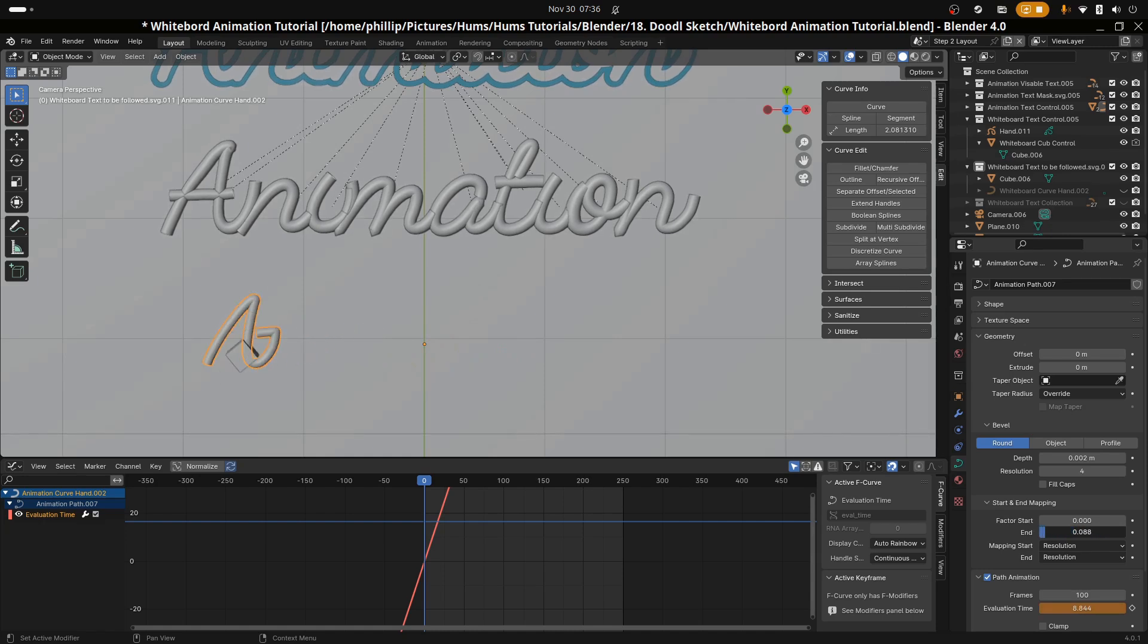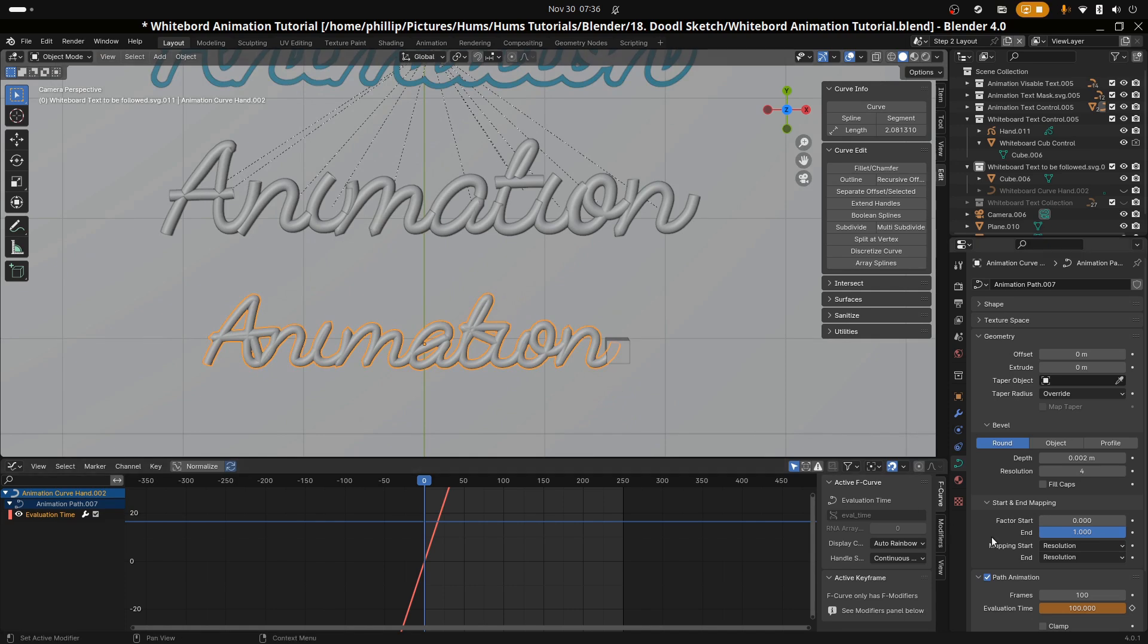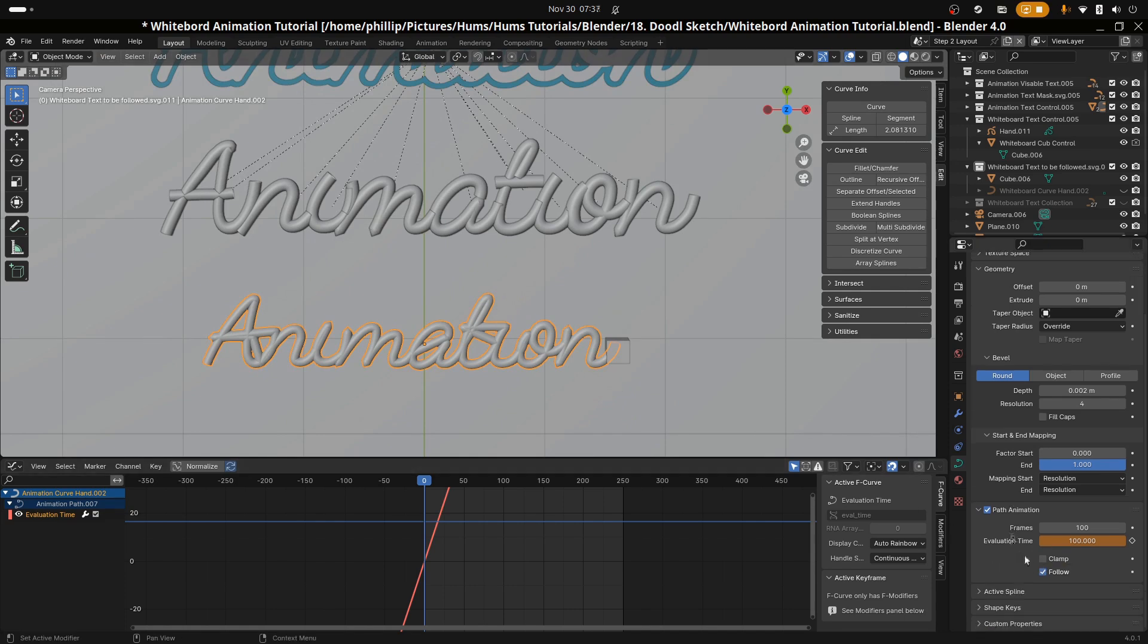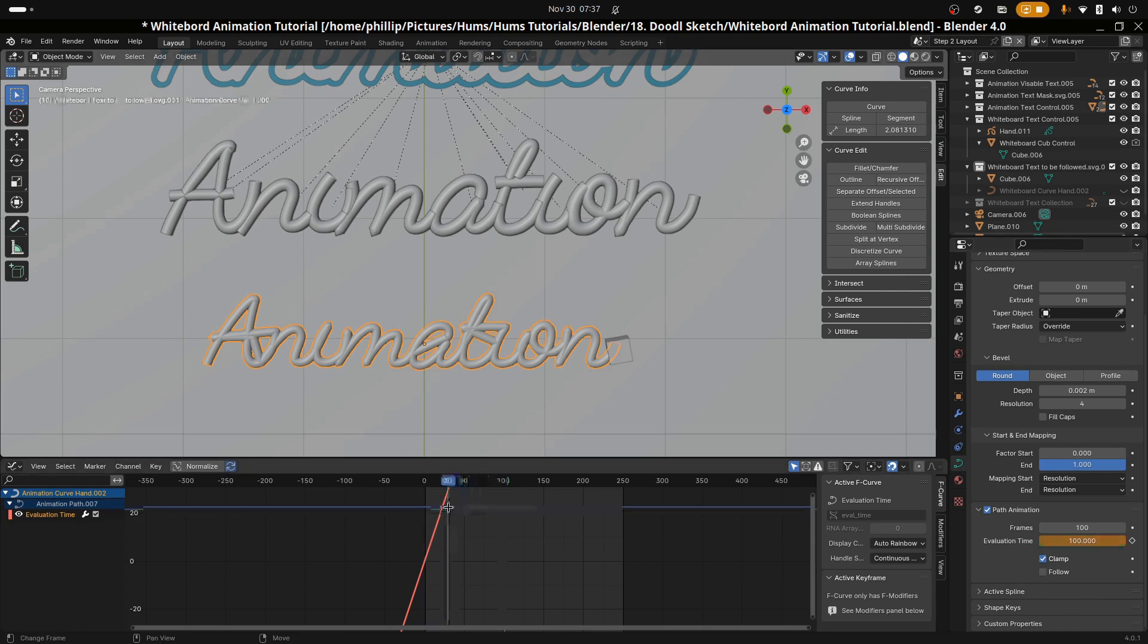With the curve selected you want to tick clamp and you want to untick follow. So if you go into the curve options on the path animation you'll see clamp and follow. Clamp is to stop the box from moving past the starting and ending points of the curve, and follow is so that the box does not rotate with the curve.